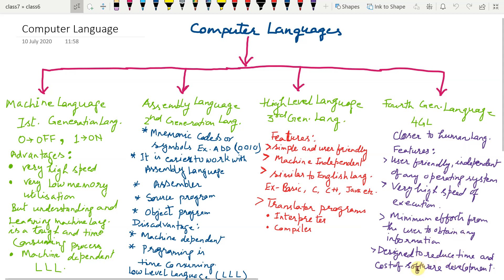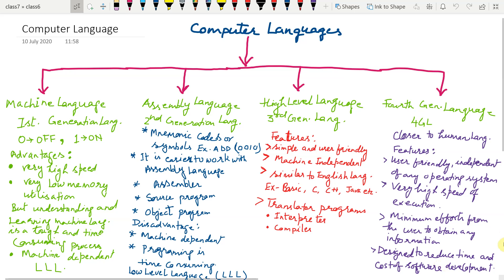In fourth generation language, the user has to specify only the required output they want, while the computer determines the sequence of instructions that will accomplish those results. So in fourth generation language no computer training is required.